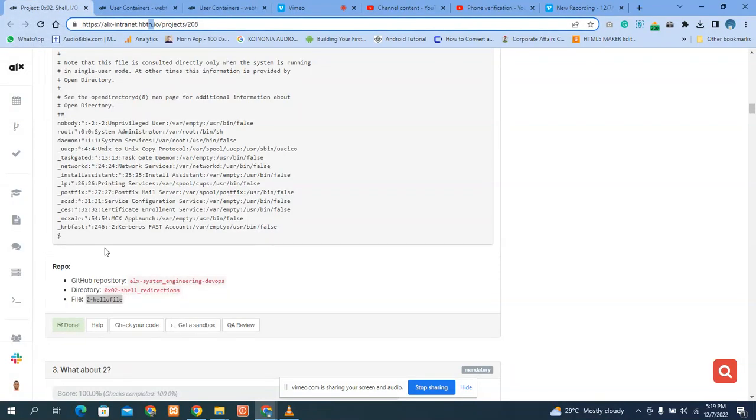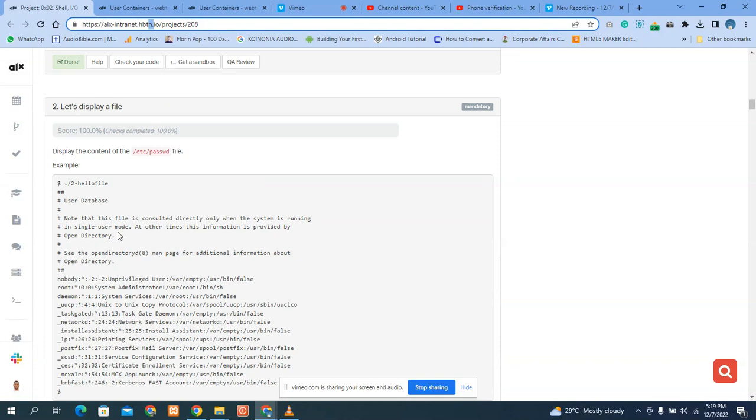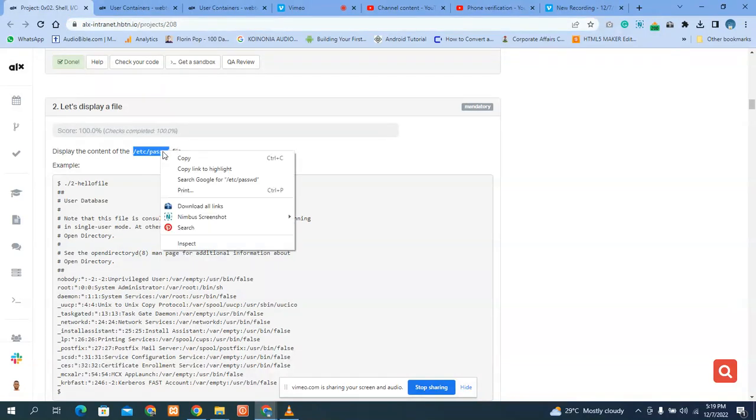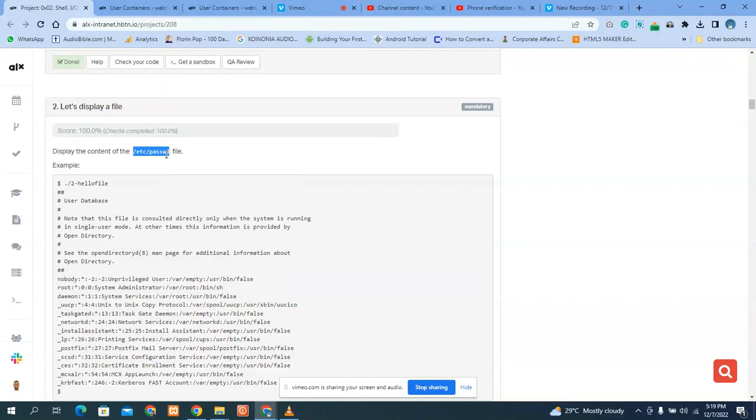Then you enter it. Remember they say we should print this. So the question says display the content of this. If you want to display this content, what do you do? You are going to use cat command. Cat 18, write cat 18.